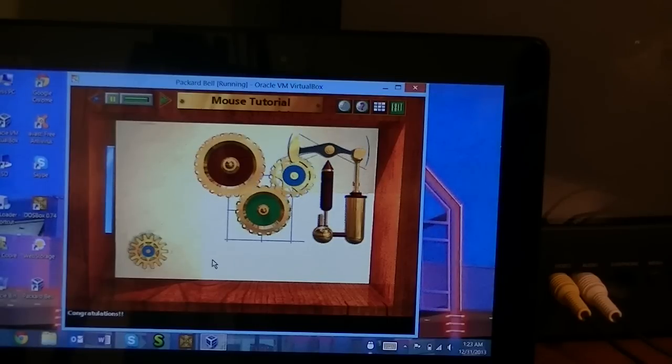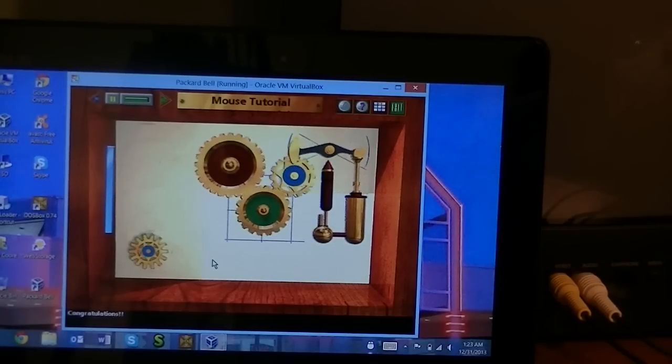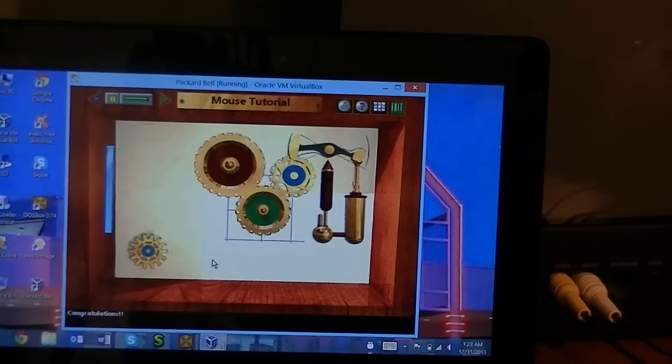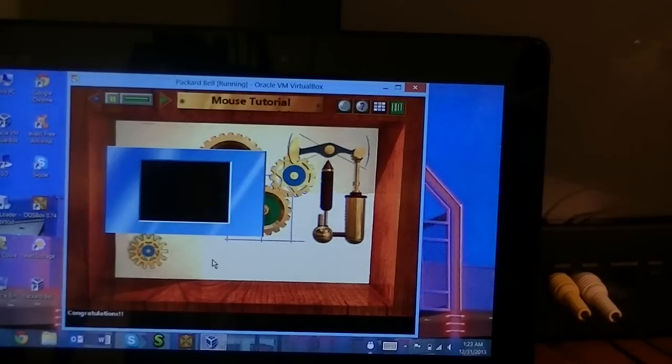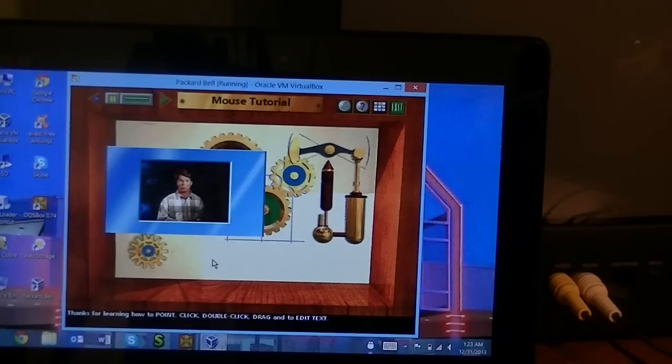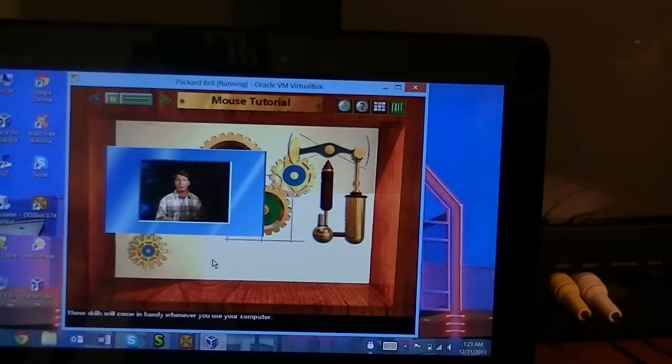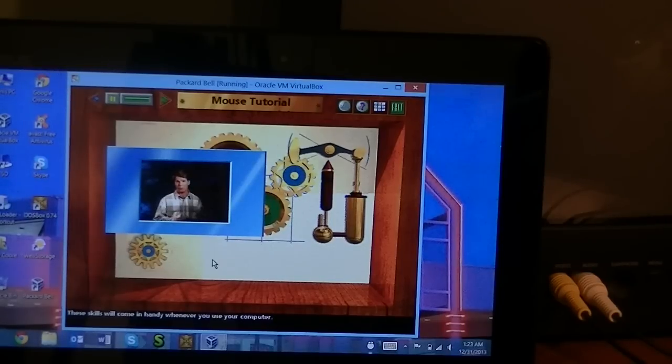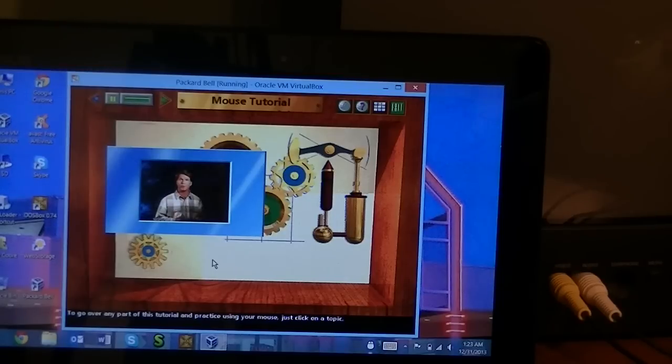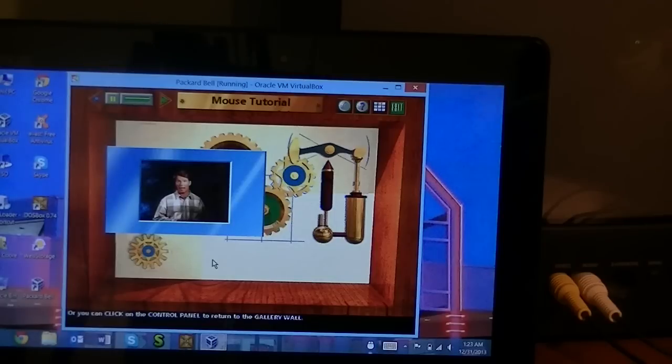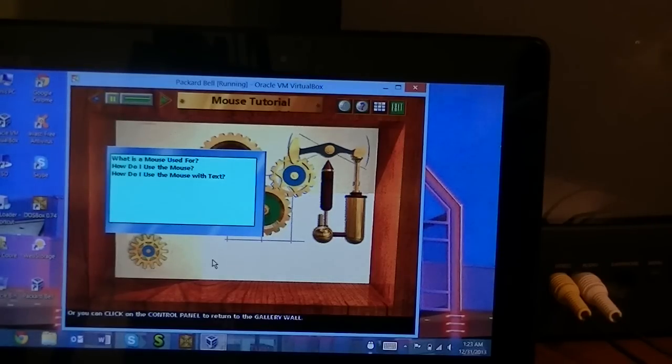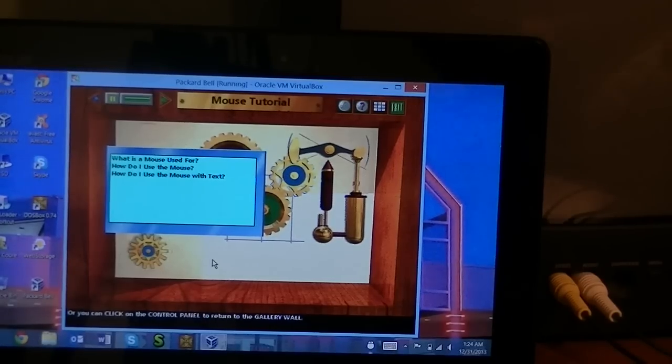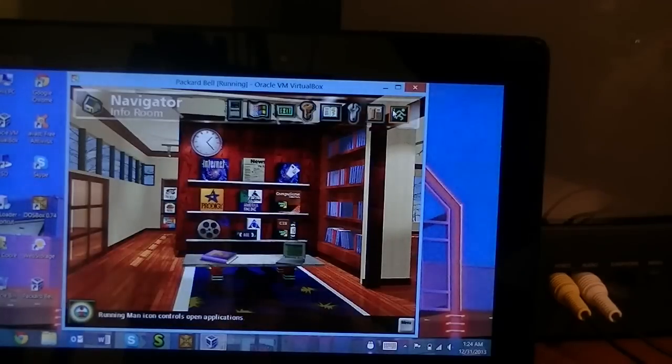But that's the power of virtualization folks, and why it's always good to have an actual computer that can do this stuff instead of just emulation. Thanks for learning how to use the mouse to point, click... you mean the touch screen. These skills will come in handy whenever you use your computer. Now to go over any part of this tutorial and practice using your mouse, just click on a topic, or you can click on the gallery wall button in the upper right area of the control panel to return to the gallery wall.